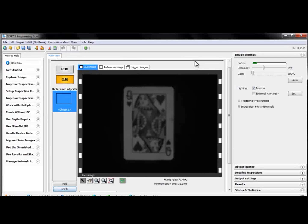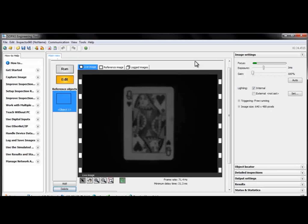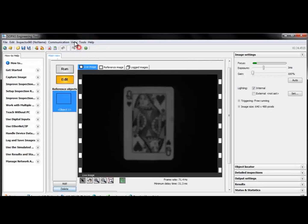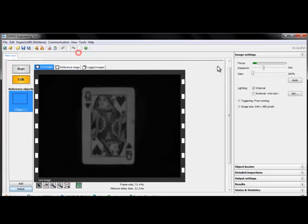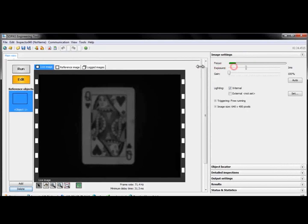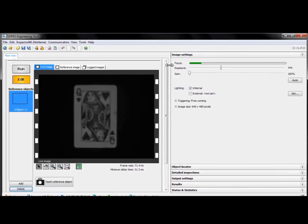Alright, once we have everything set up, we'll see the main view in the SOPAS engineering tool. I'm going to hide some help elements for now and also adjust the windows a little so we can see everything.